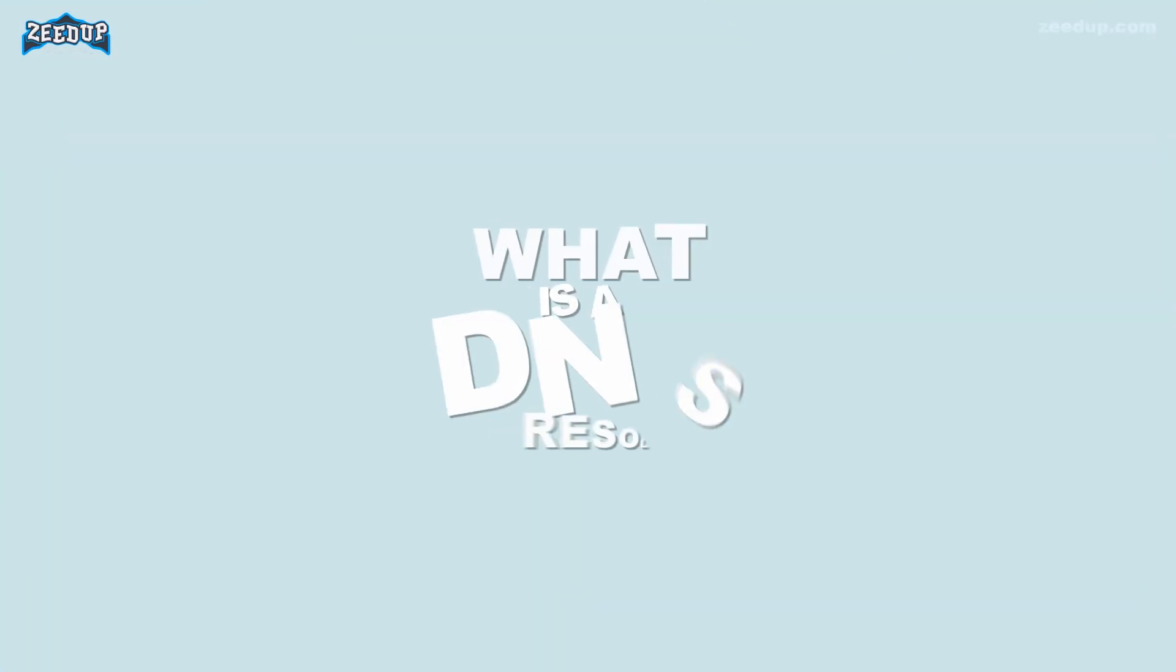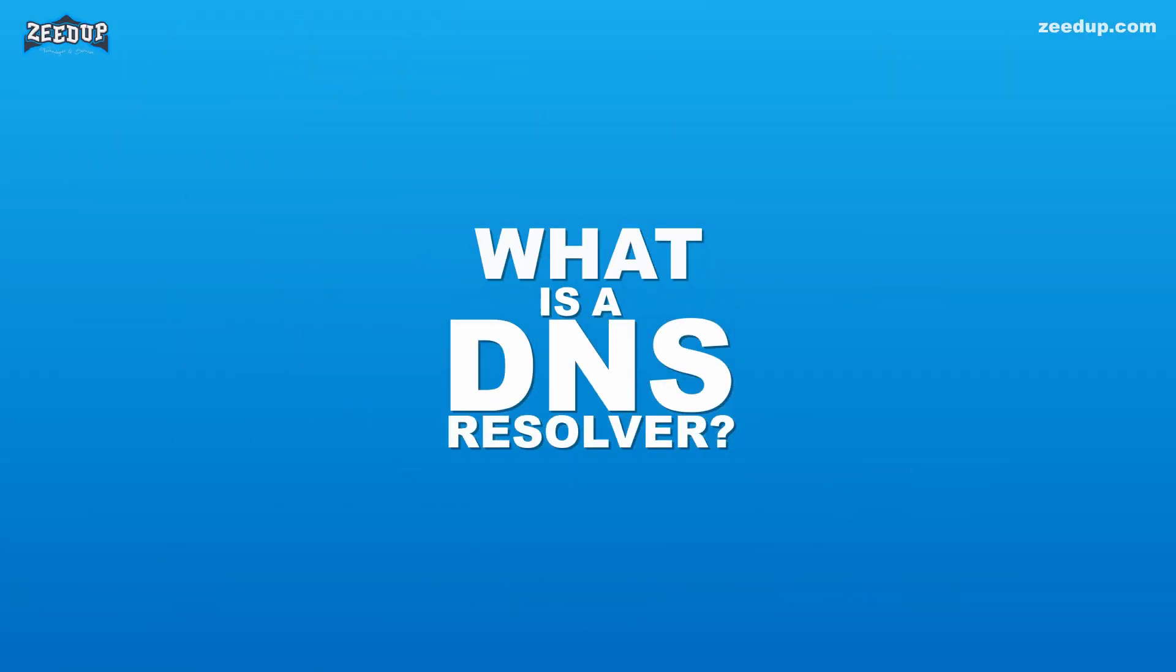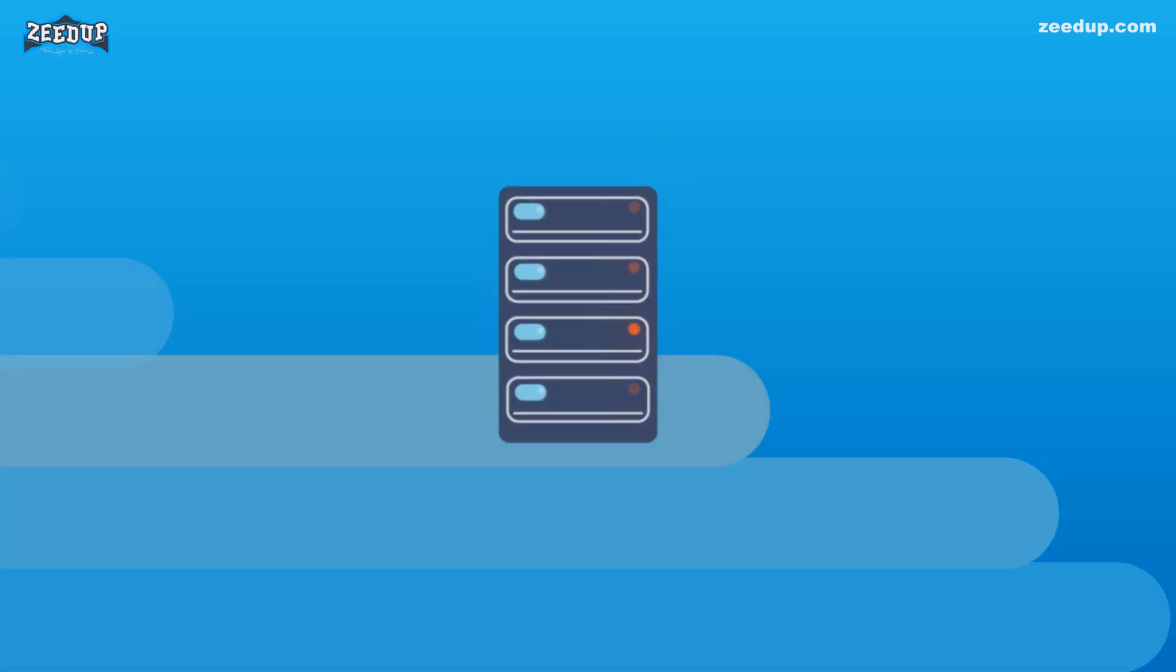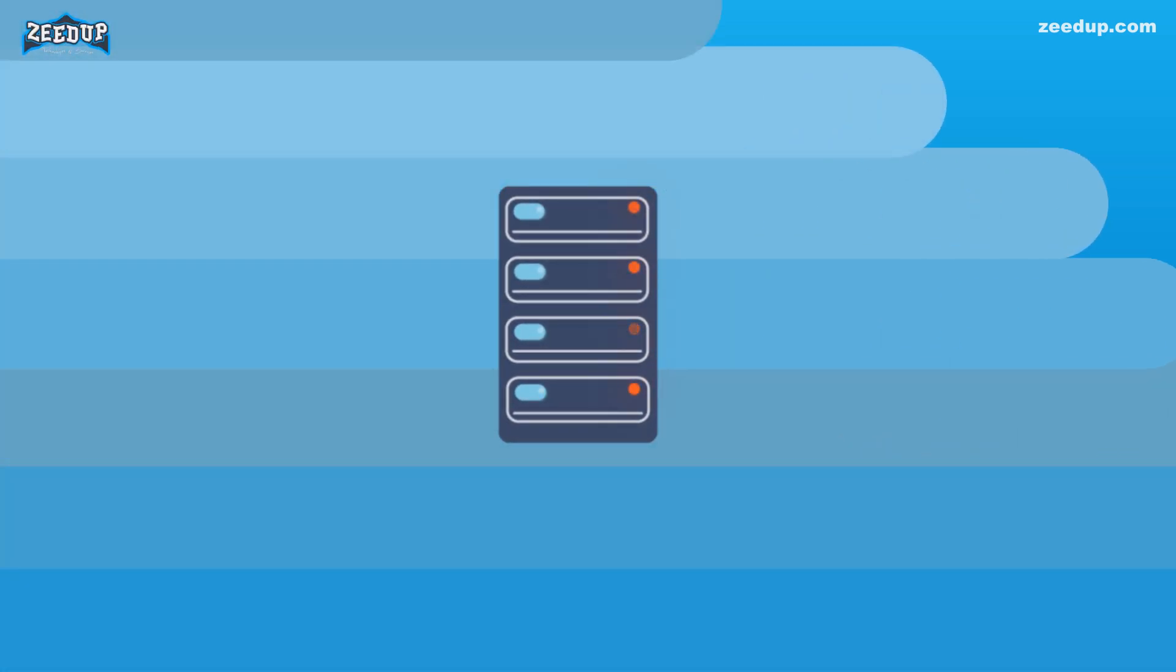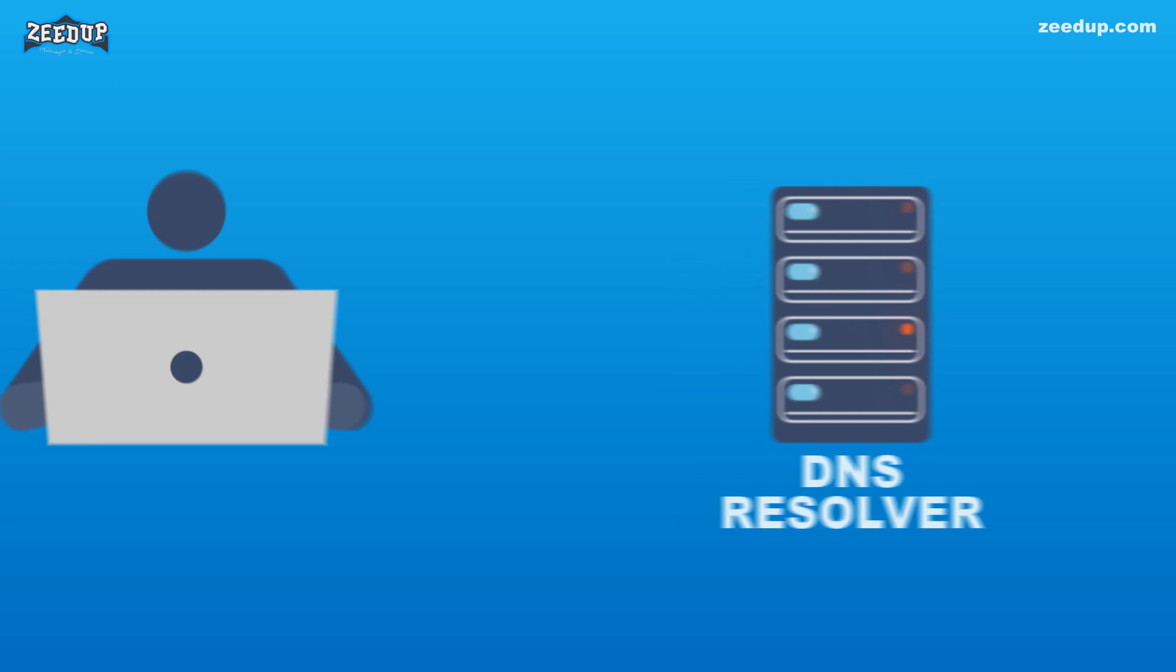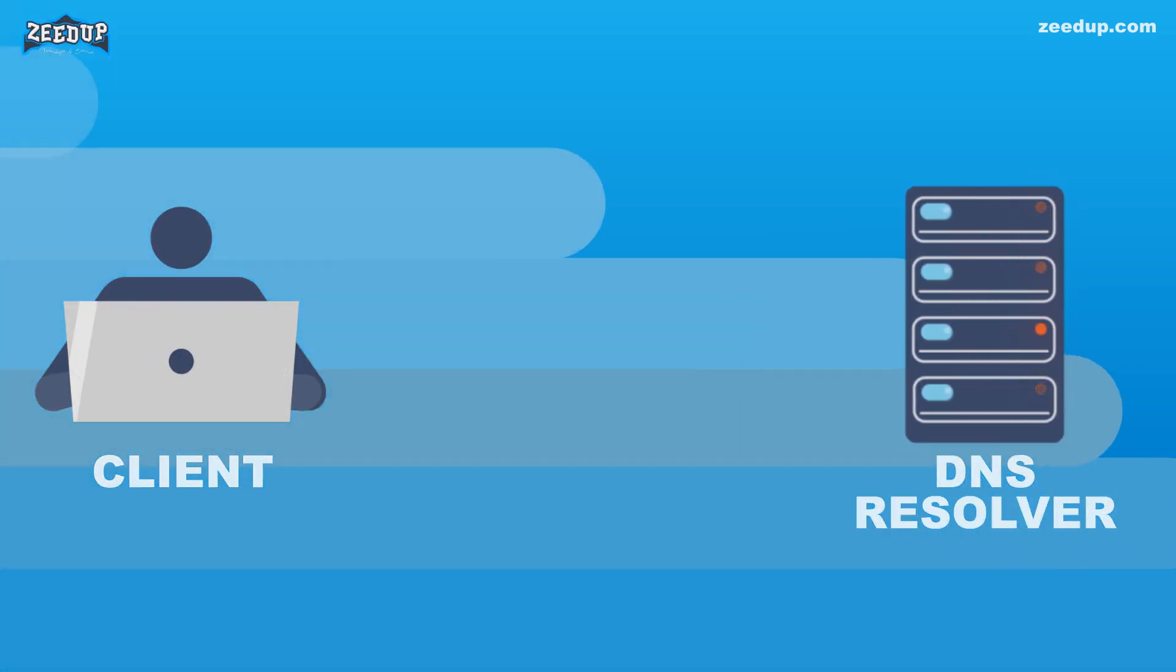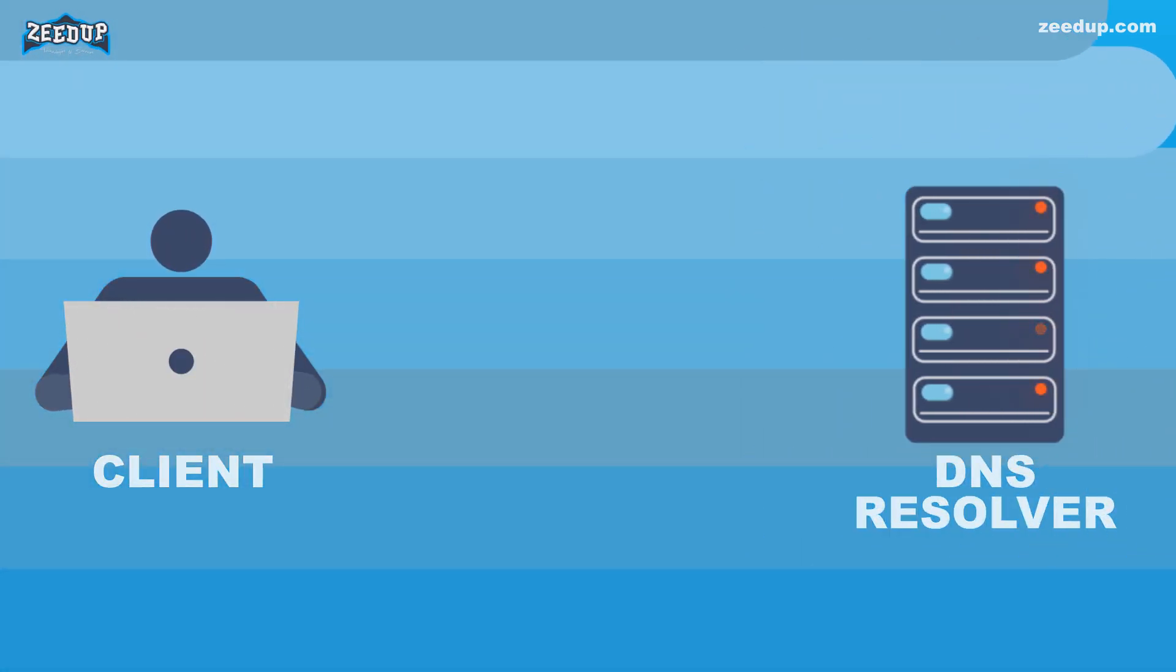What is a DNS resolver? The DNS resolver is the first stop in the DNS lookup, and it is responsible for dealing with the client that made the initial request. The resolver starts the sequence of queries that ultimately leads to a URL being translated into the necessary IP address.